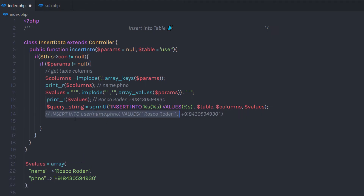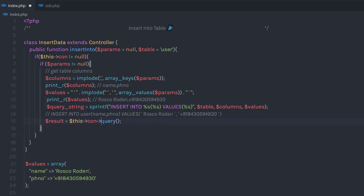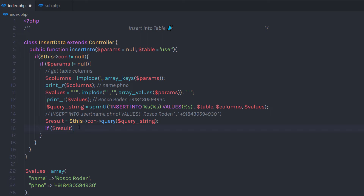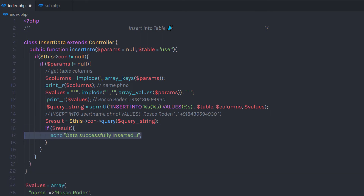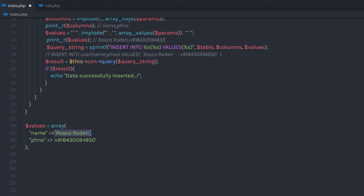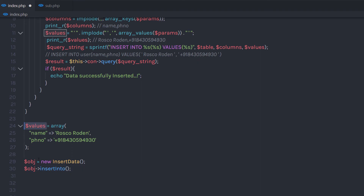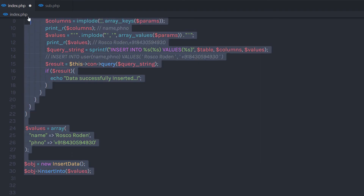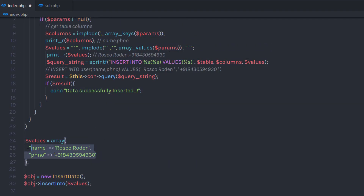To execute this query, I'm going to create a 'result' variable and call the connection property's query method, passing the query string. If I have a result in this result variable, I'm going to echo 'data successfully inserted'. Now when you call this method, you need to first create an object of this class, call the insertInto method, and pass this array as the parameter. When you execute this, it's going to insert the data in the database.